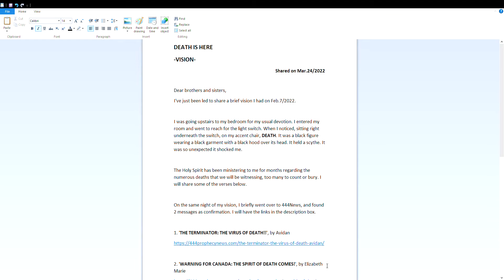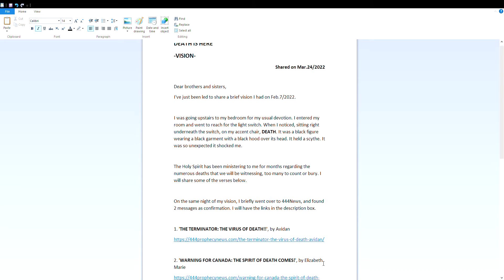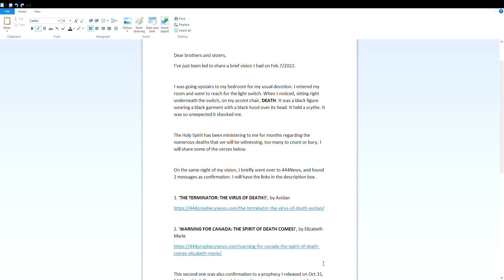I entered my room and went to reach for the light switch when I noticed sitting right underneath the switch on my accent chair, Death. It was a black figure wearing a black garment with a black hood over its head. It held a scythe. It was so unexpected, it shocked me.